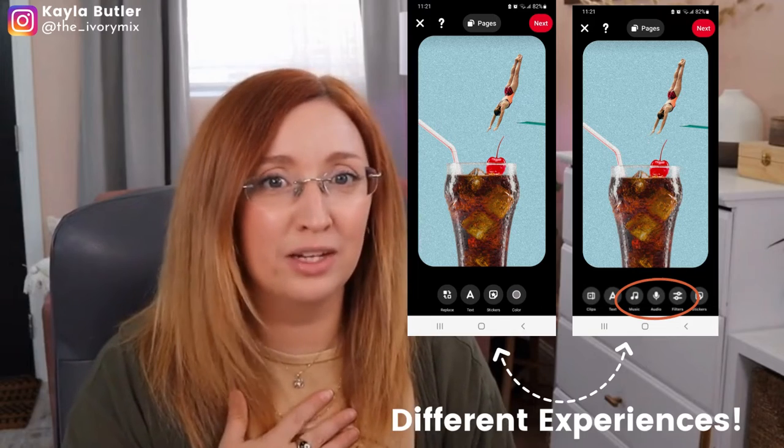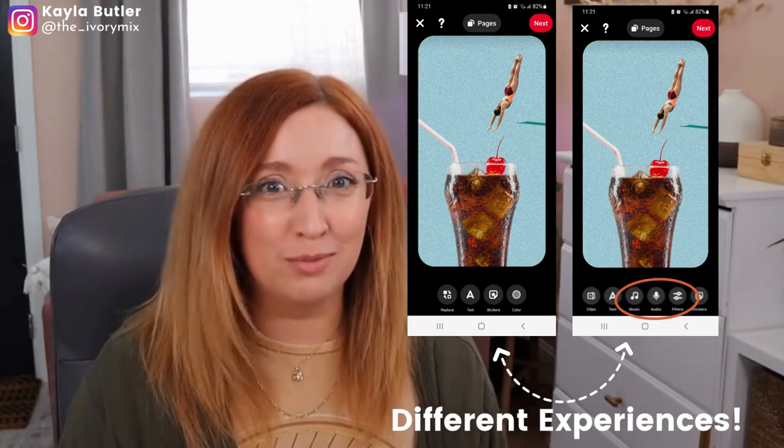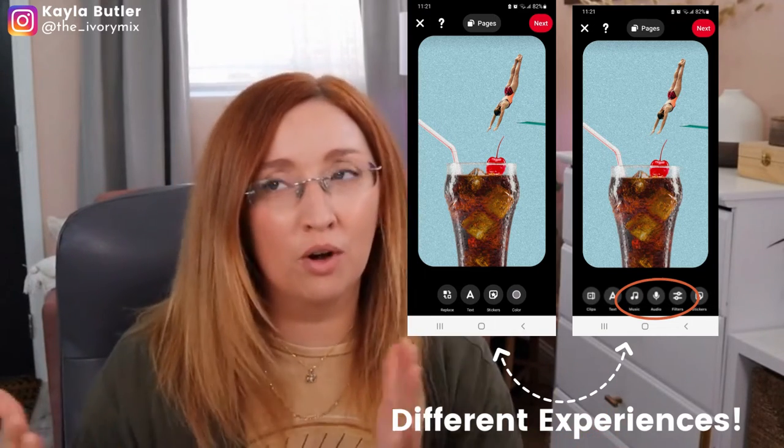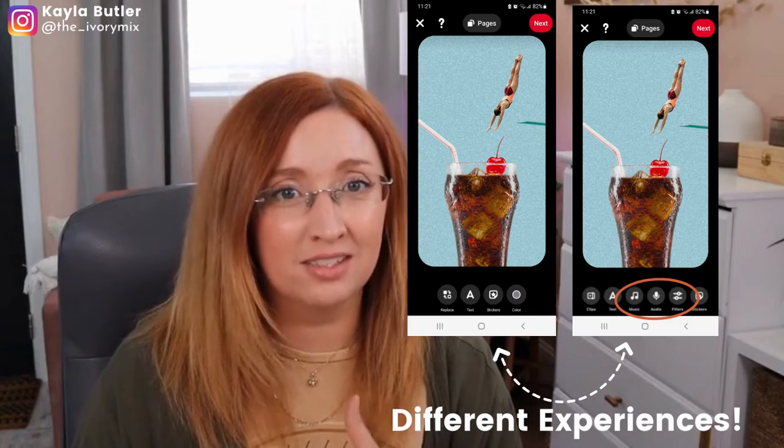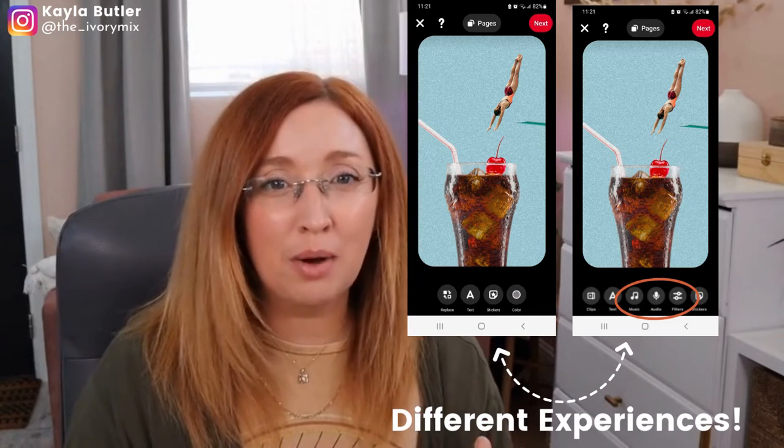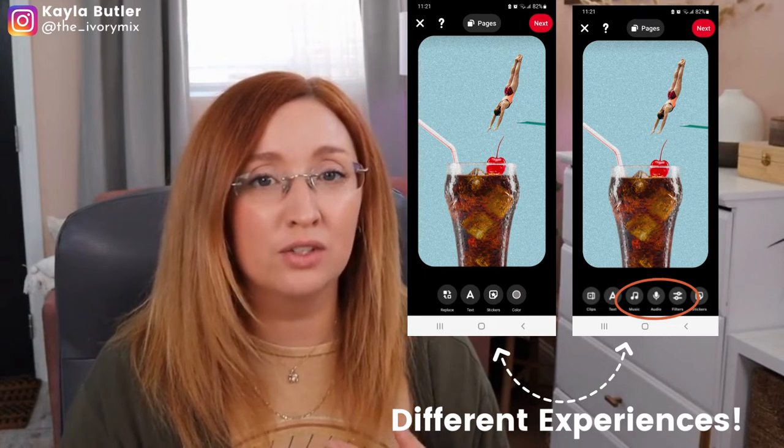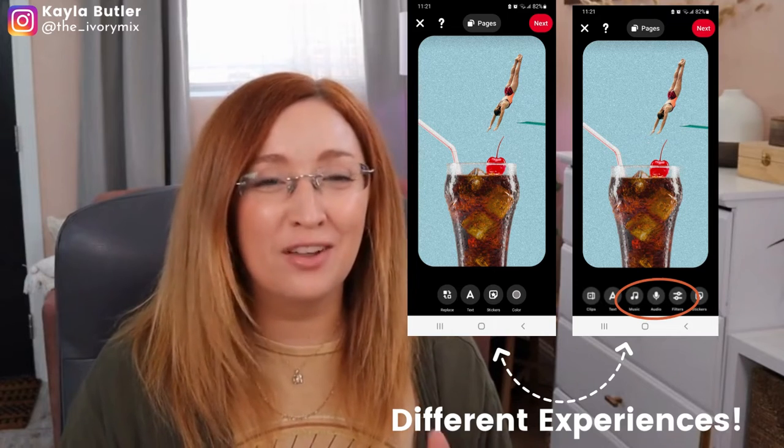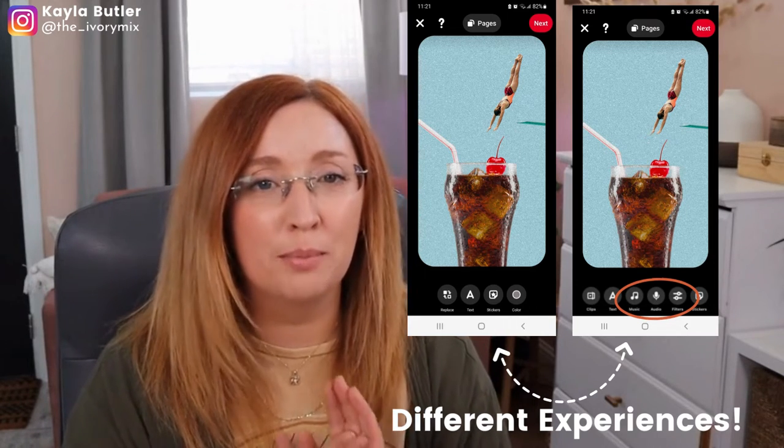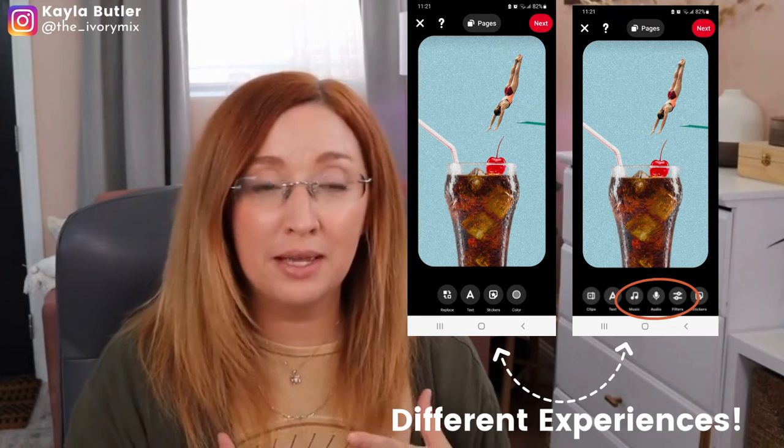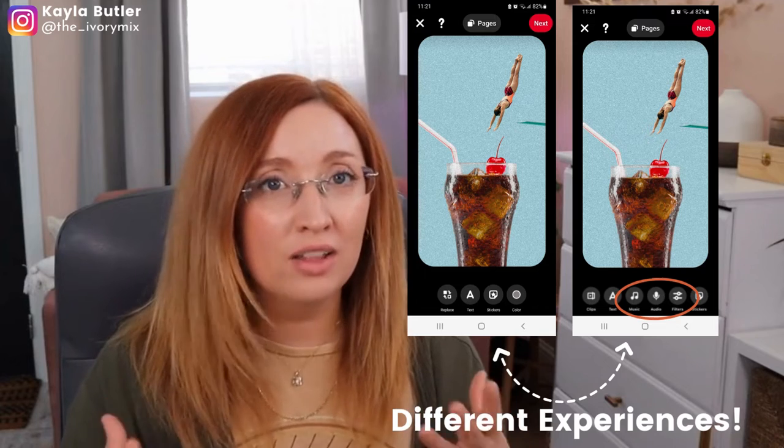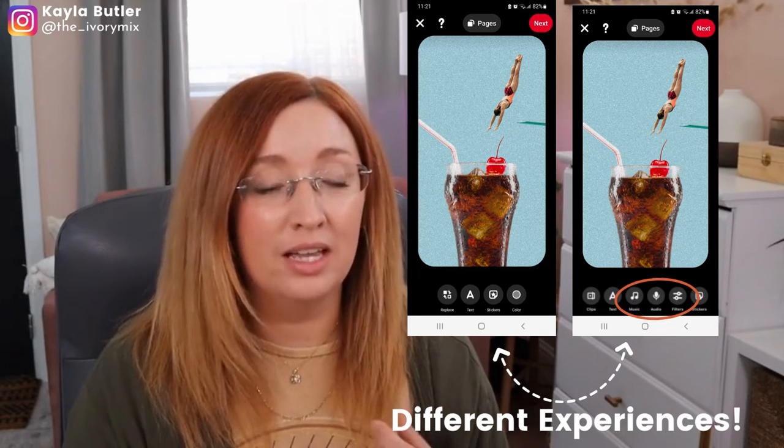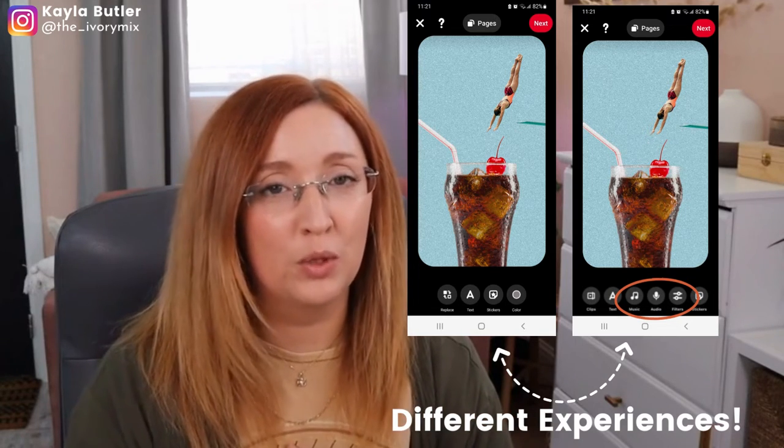And I happen to have an Android phone and cannot add music on the Pinterest app or on the desktop app. And so if this sounds like a problem that you've been experiencing, there's no need to worry. If you're not seeing the audio option on Pinterest editor for your idea pins, all it takes is having Canva and a few simple steps. So I'm going to show you how.